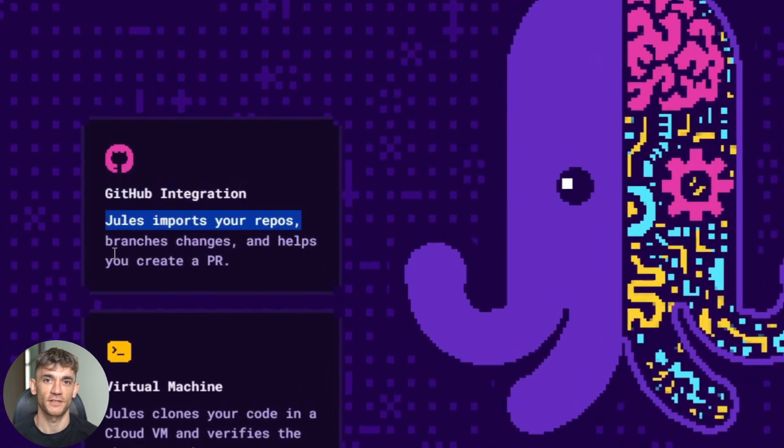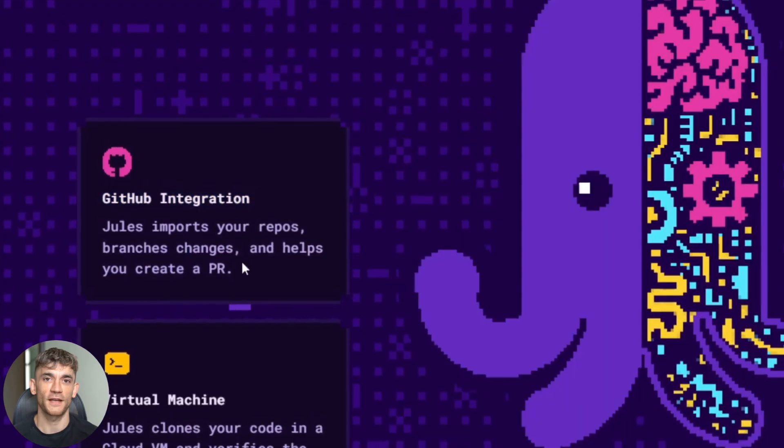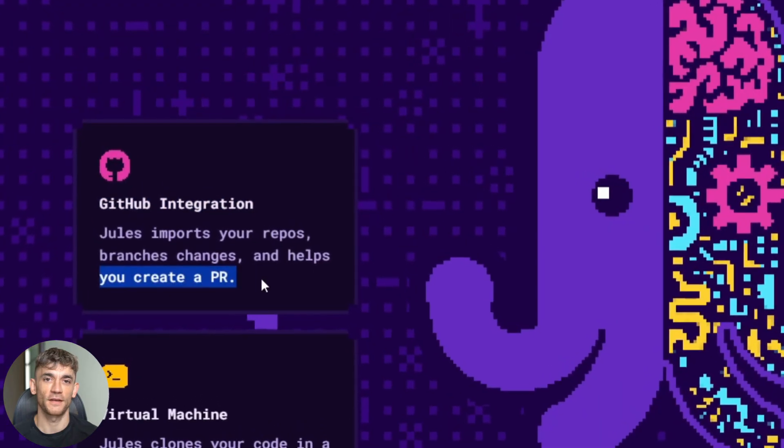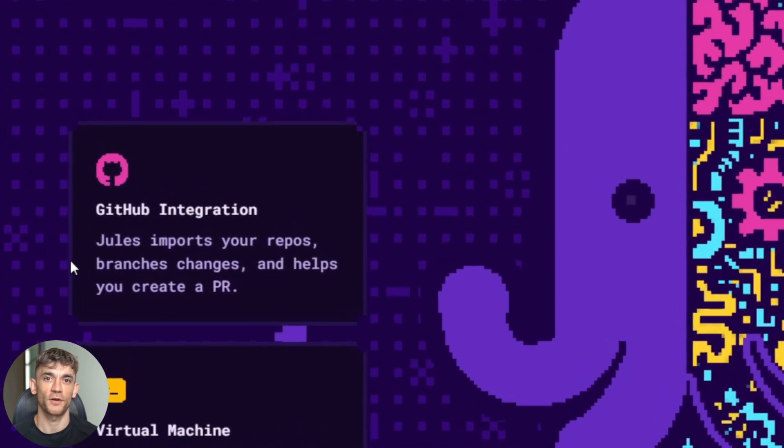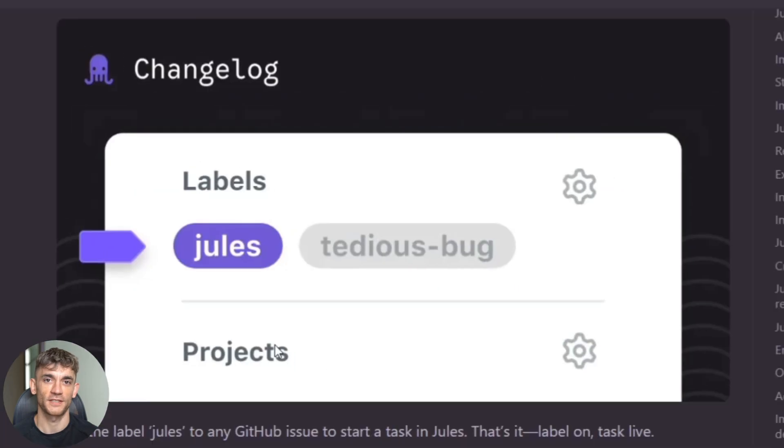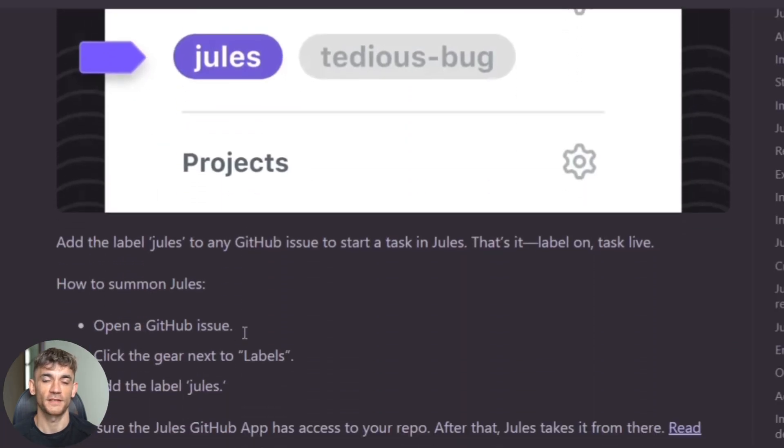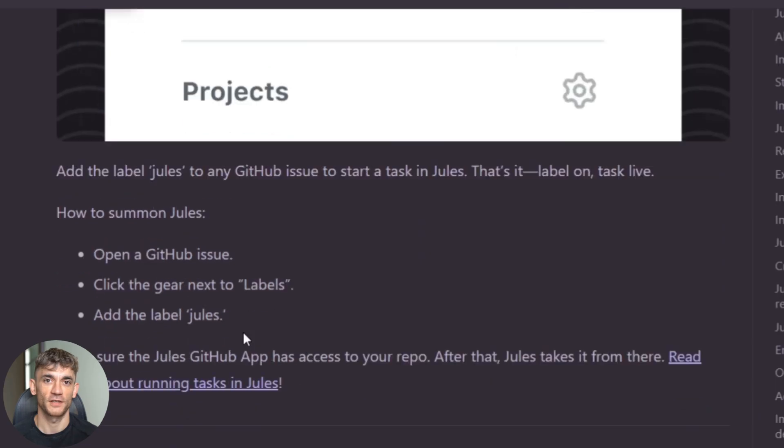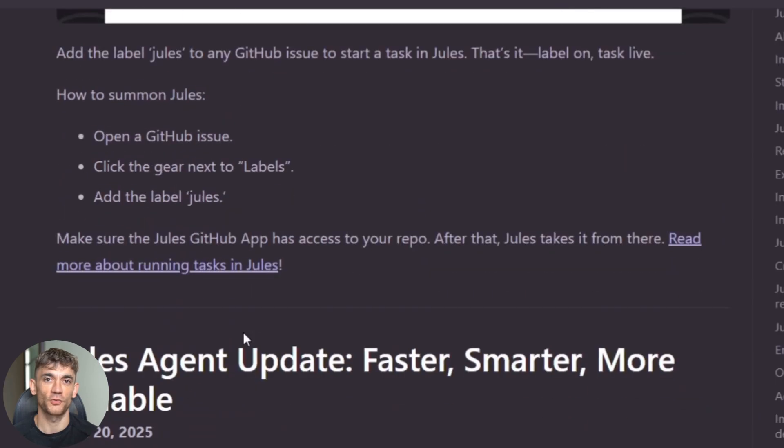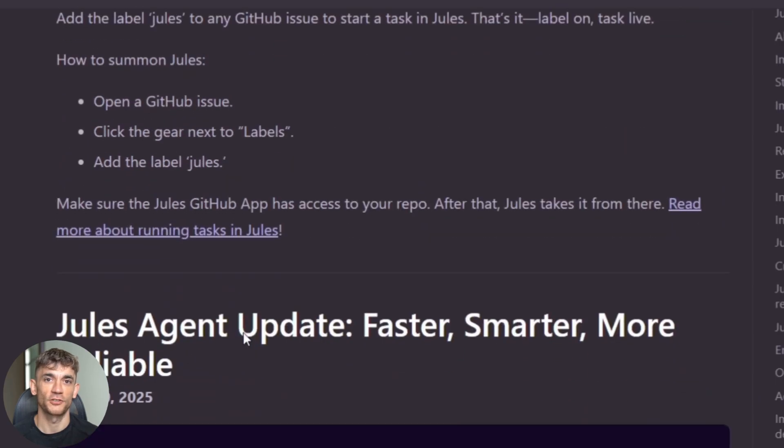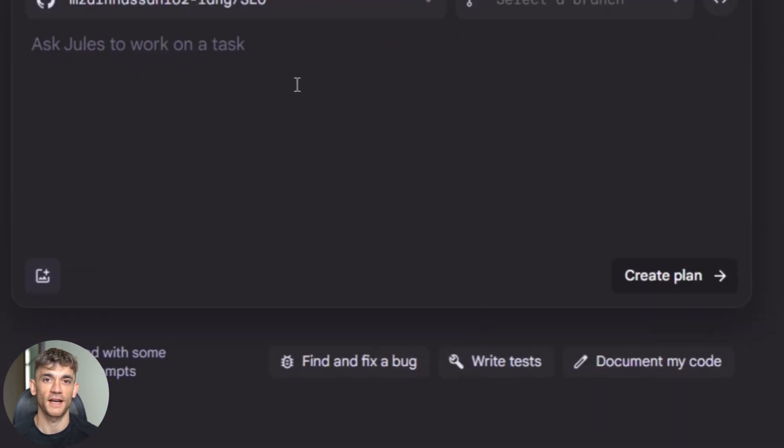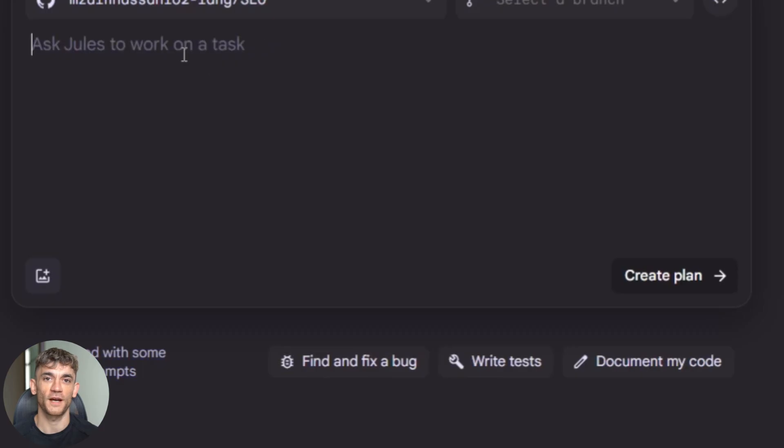Jules now integrates directly with GitHub issues and pull request comments. You can literally leave a comment saying make this function faster and Jules will respond with code changes. It's like having a developer on your team who never sleeps. Let me show you how this actually works in practice.